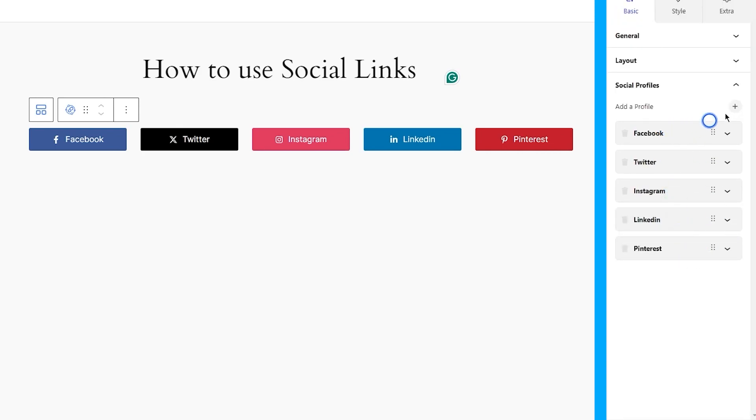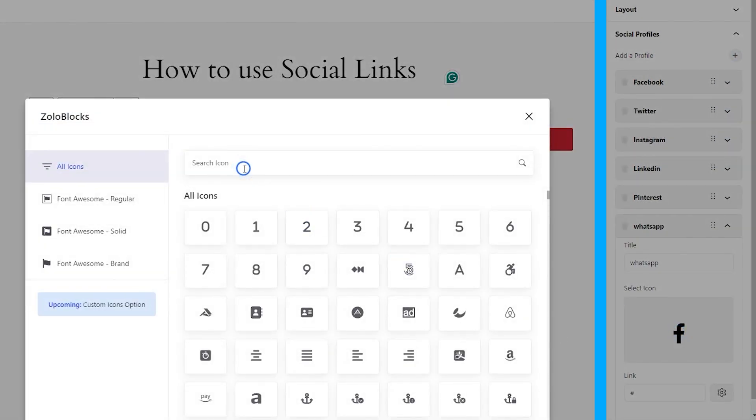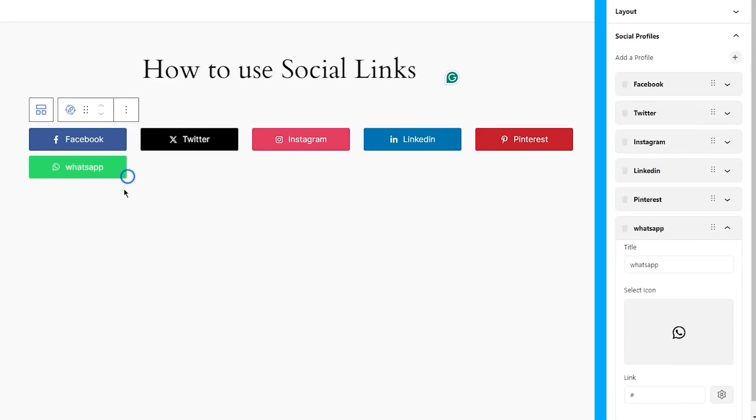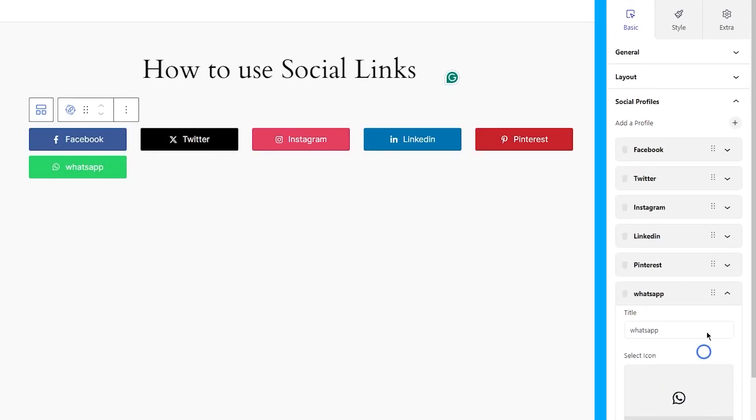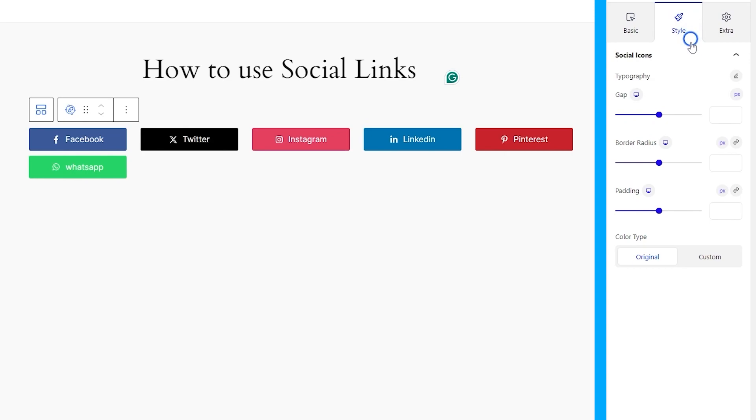All these changes happened in the basic tab. And now, let's move on to the style tab and customize the appearance of the social links.